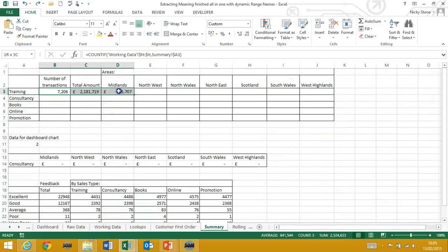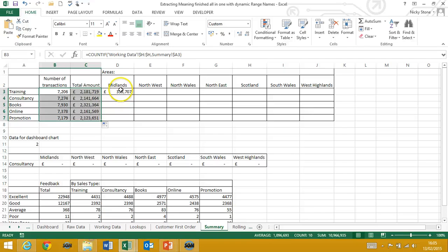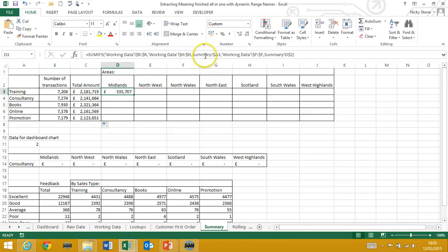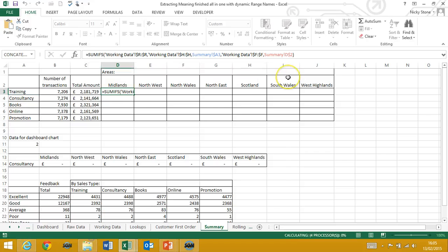You need to be confident with creating formulas across spreadsheets, auto-filling them through rows and columns and fixing cell references with dollar signs. You'll also need to be using basic functions already such as count, average, if and simple range names.